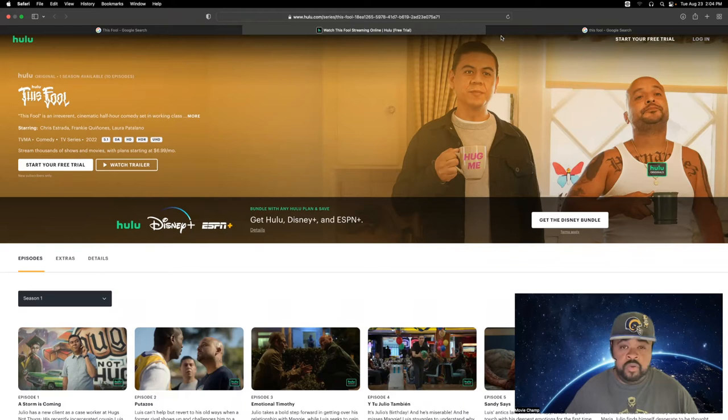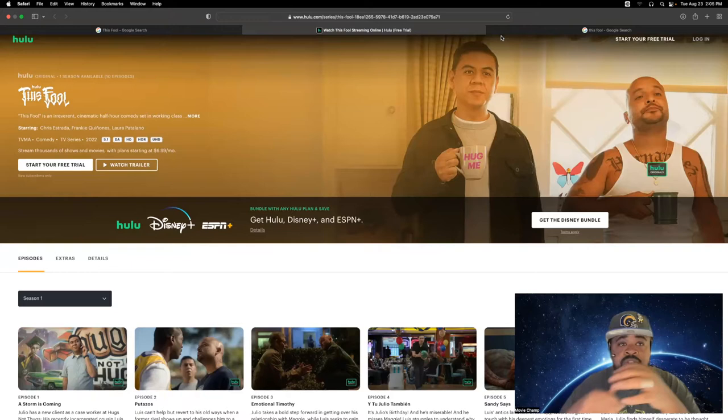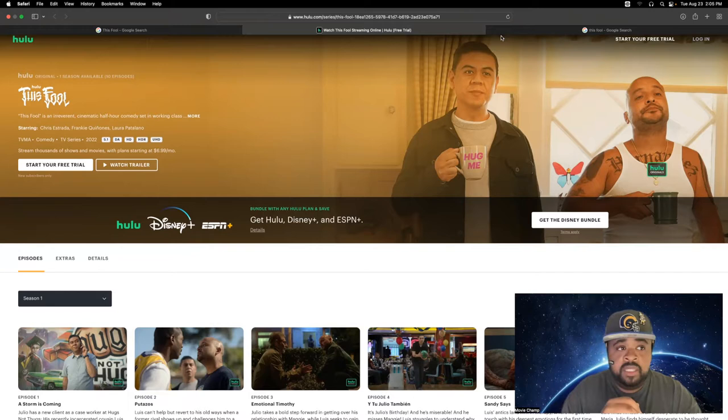I seen trailers of it through Instagram, Twitter, things like that. I seen trailers and I was like, okay, it seems okay, seems all right, comedy, whatever. So me and my wife checked it out, and we couldn't stop, we couldn't stop watching it. It is hilarious.